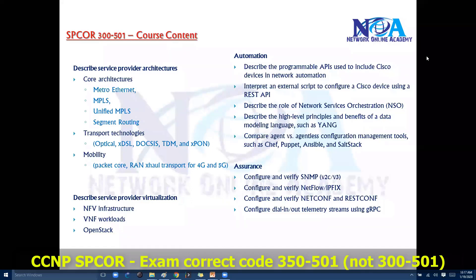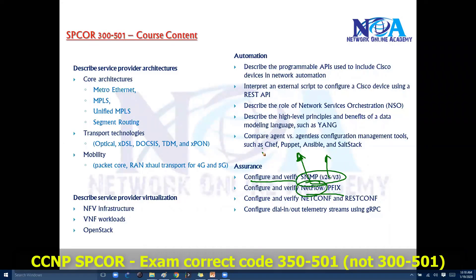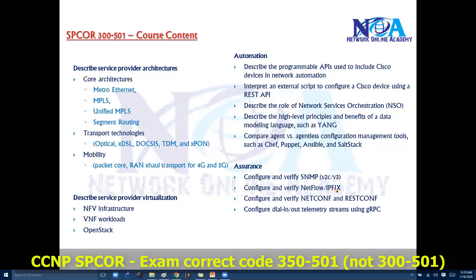The last section is Assurance. We'll understand SNMP protocol and its versions for network monitoring. Additionally, we'll cover NetFlow and IPFIX. NetFlow is a Cisco feature that provides the ability to collect traffic data coming into and going out of the network. IPFIX (IP Flow Information Export) is the standardized implementation of the same function — Cisco calls it NetFlow, while the standard name is IPFIX.